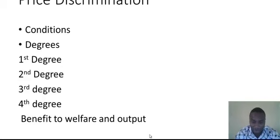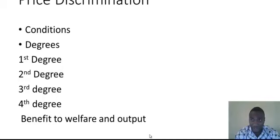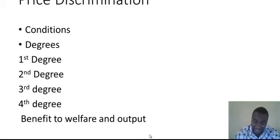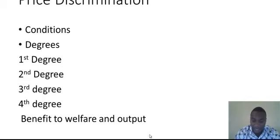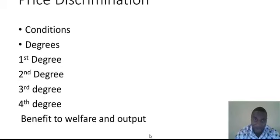The fourth degree looks at the cost of the monopoly. The monopoly sells the product at different prices, but the cost of producing the product is the same. For instance, to produce a mobile phone may cost $10. Assuming the monopoly sells the phone at home for $100, then abroad for $200 — though the product costs the same amount to produce, it is being sold at different prices. That is the fourth degree of price discrimination.